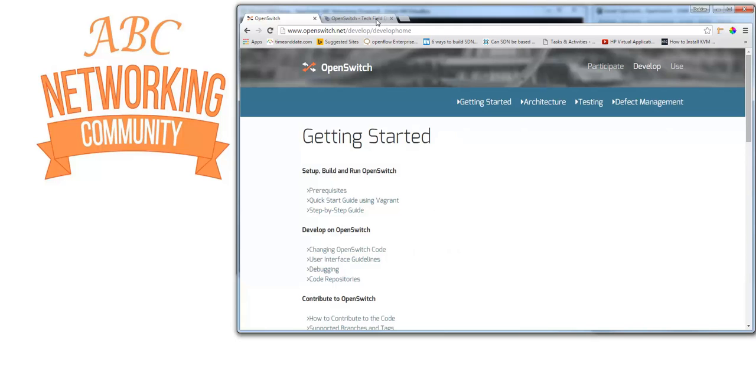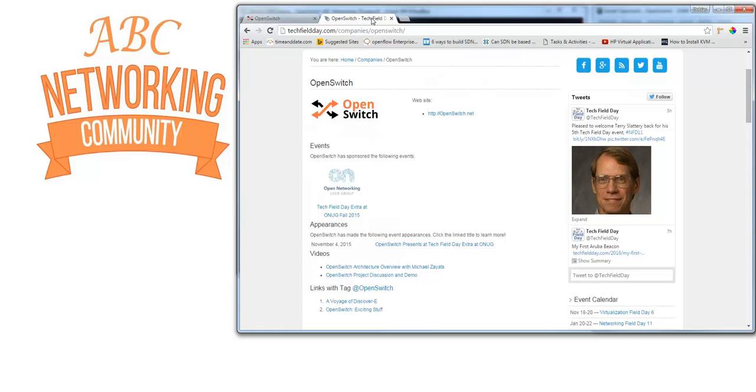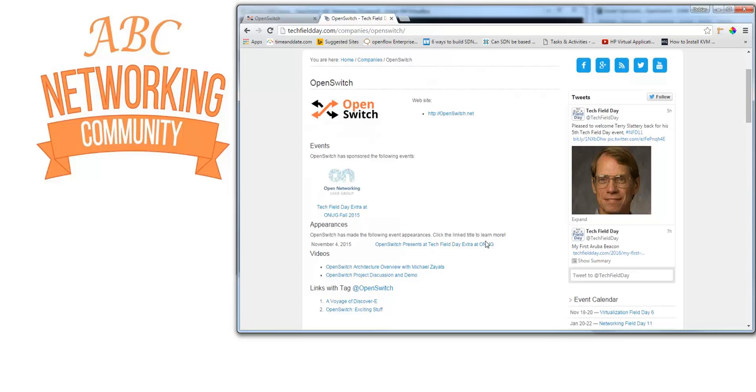For more information, at techfieldday.com/company/openswitch, there are two great videos. One is an OpenSwitch architecture overview introduced by Chris Young with an overview by Michael Zayat. The other is an OpenSwitch project discussion and demonstration. These are really good videos to get you up to speed on the architecture and demonstration of this project.